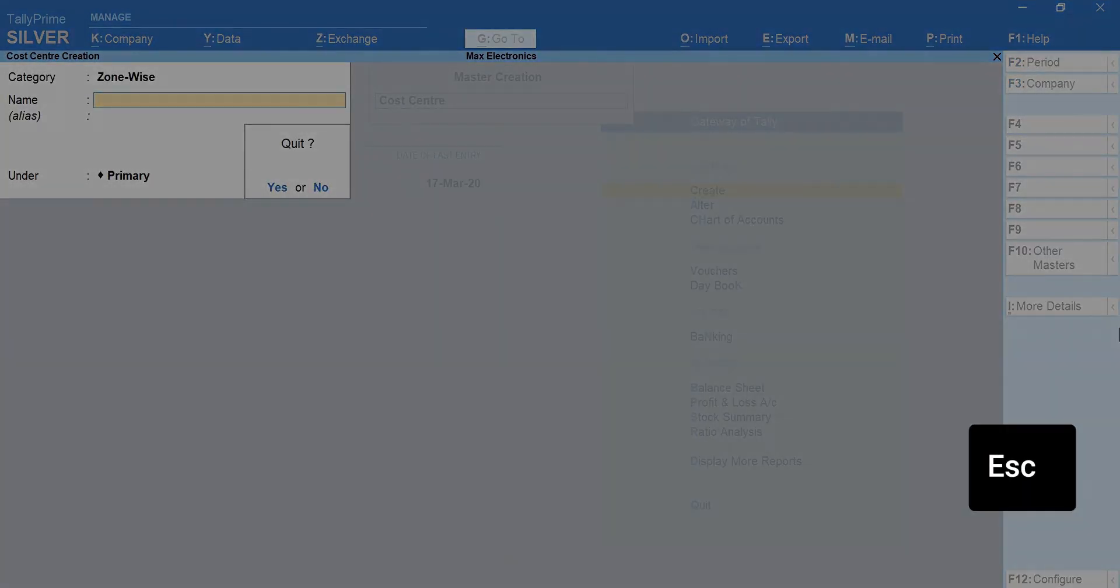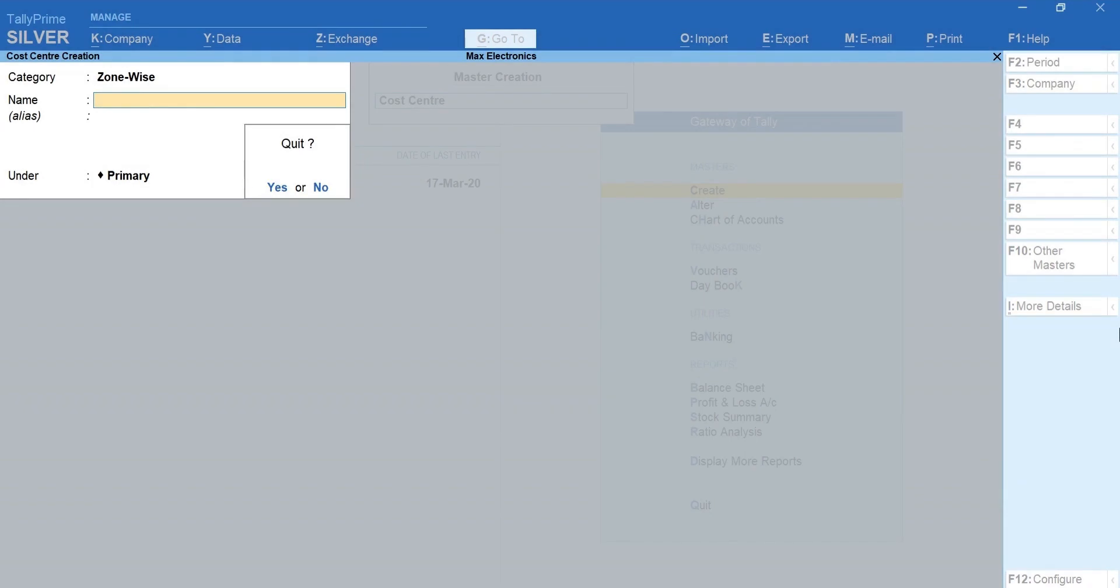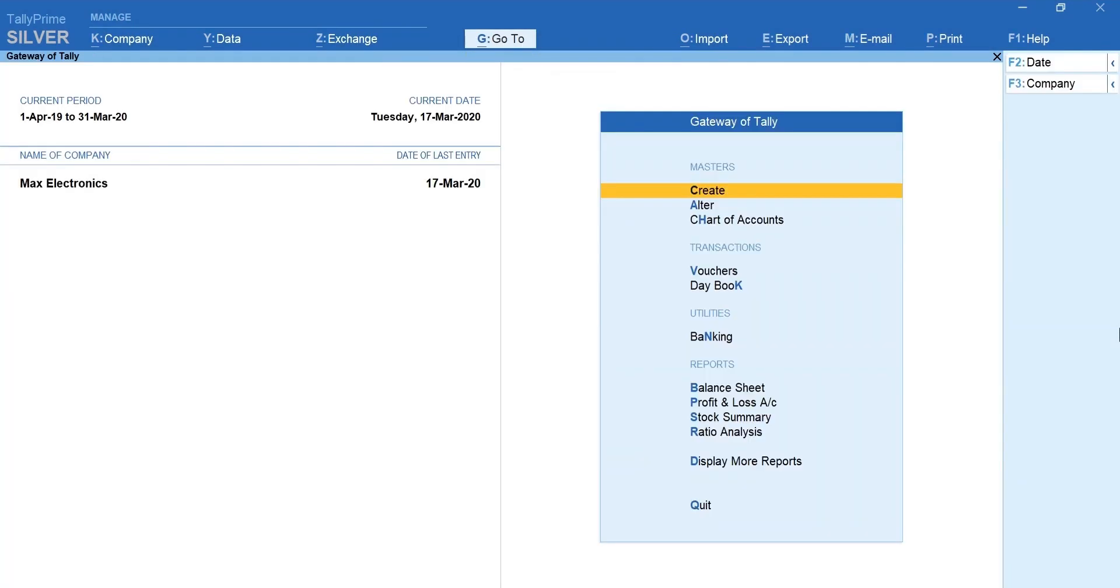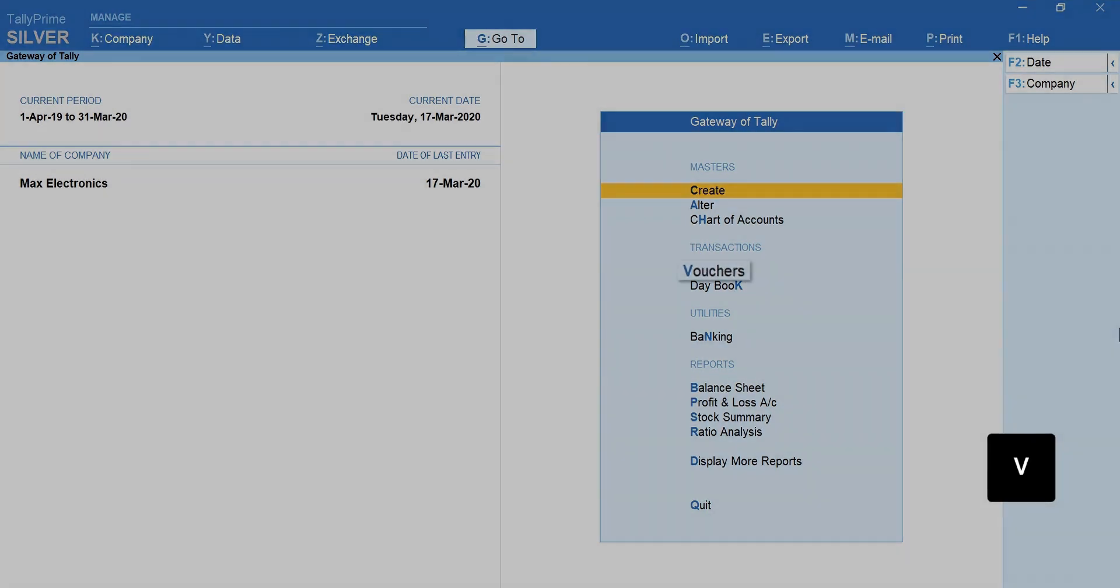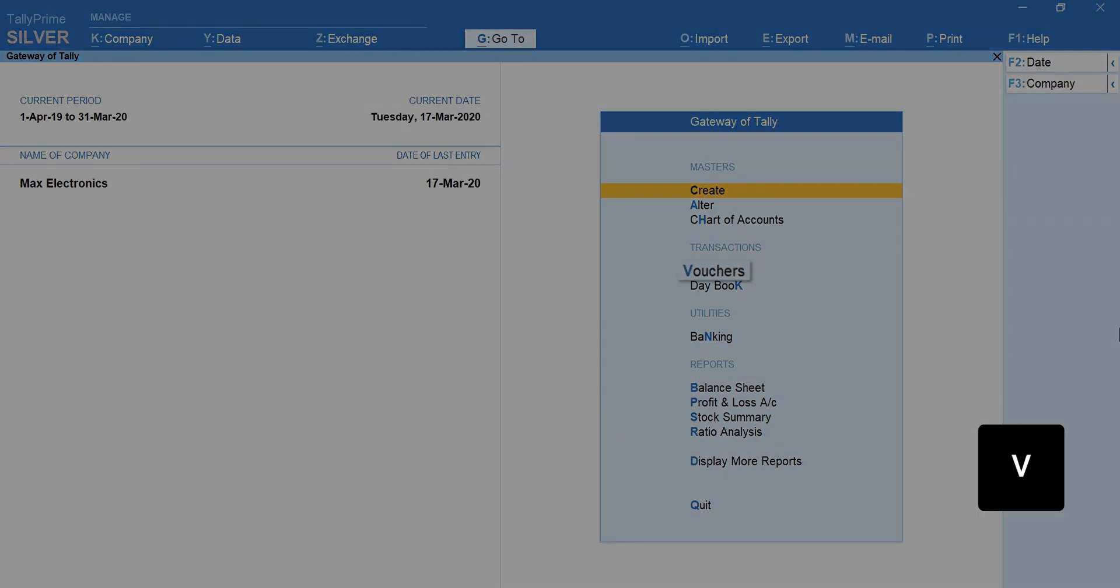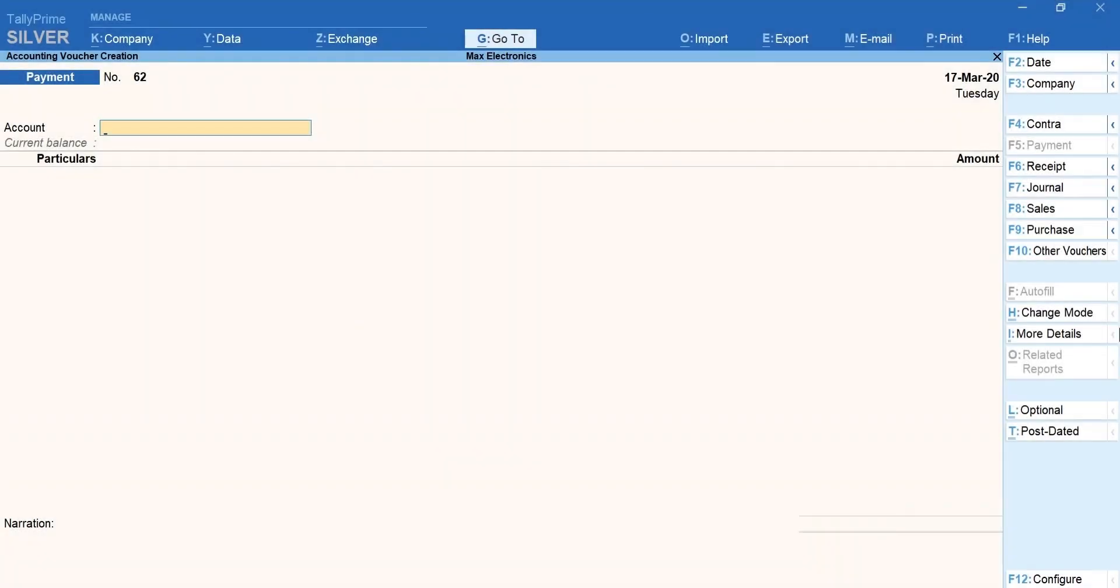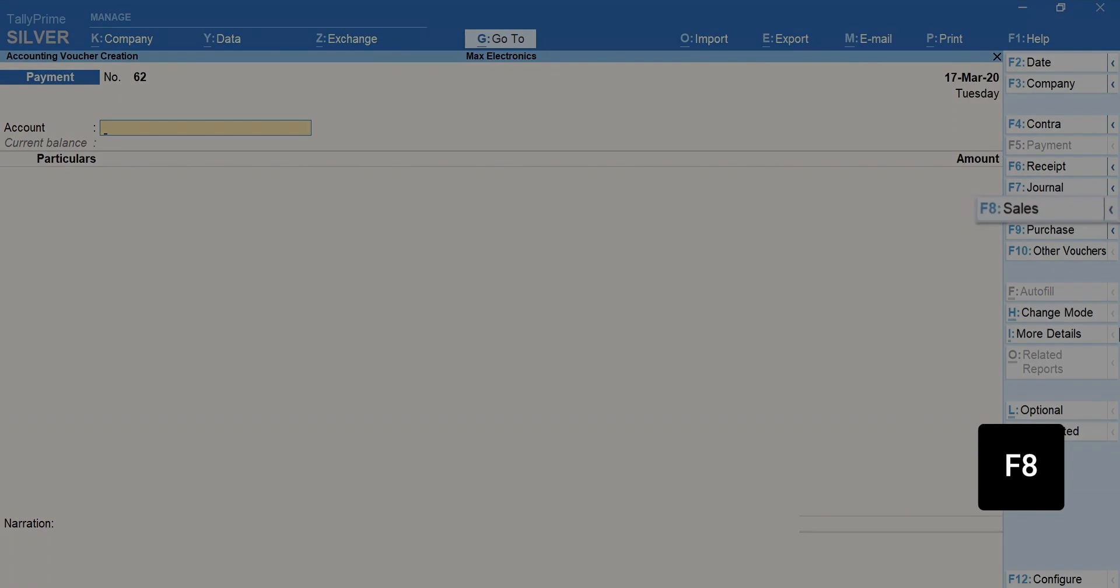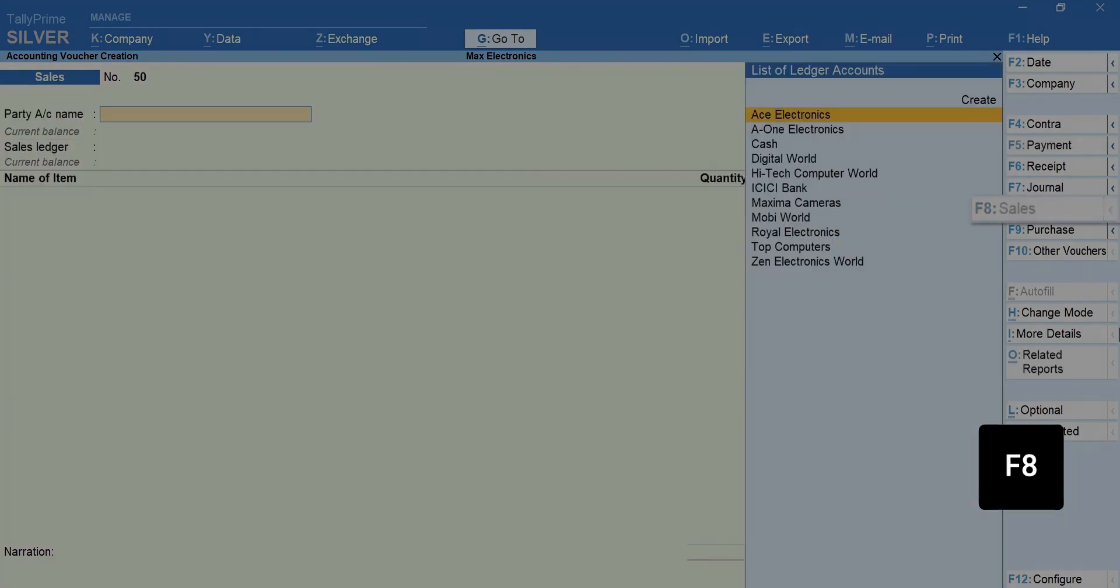Press Escape to go back to Gateway of Tally. Now, let's record a sales invoice and do a parallel allocation. Press V for vouchers. Press F8 for sale.